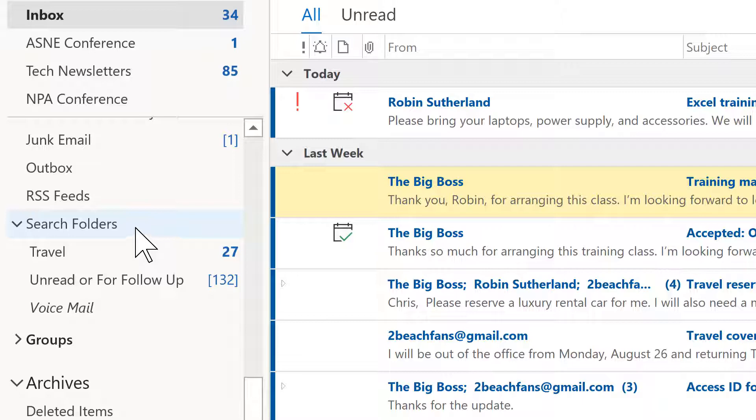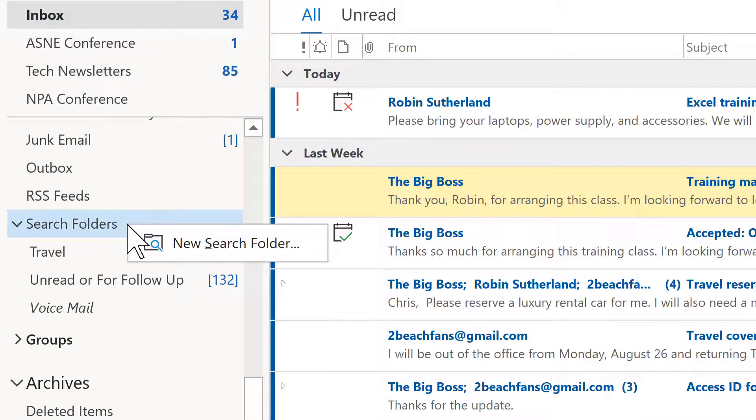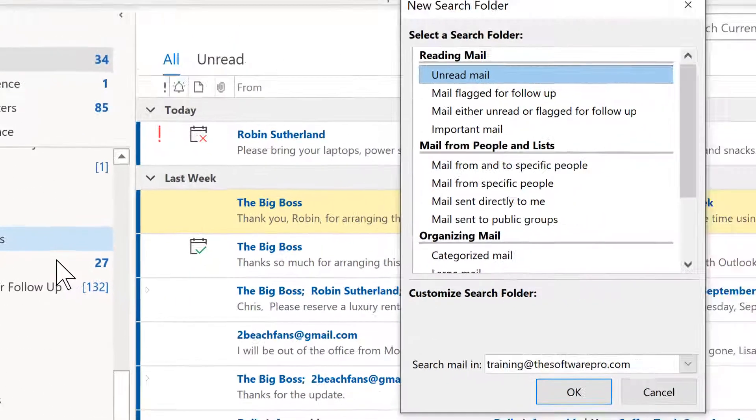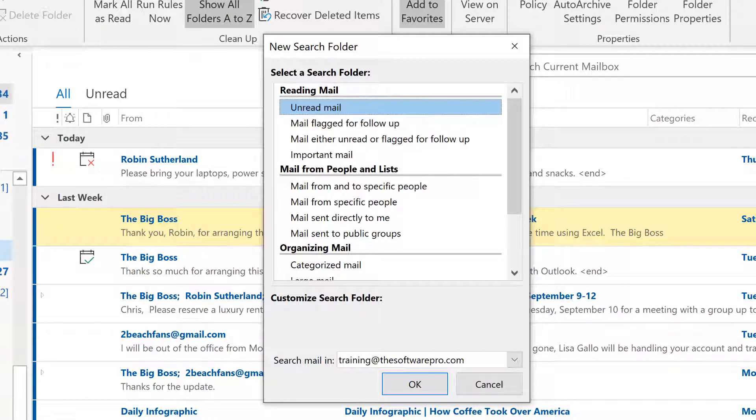Now this will not show up necessarily until you have at least one search folder that's created. You'll see a few of them here. One way to create a new search folder is if this is available, you can simply right-click here and choose new search folder.